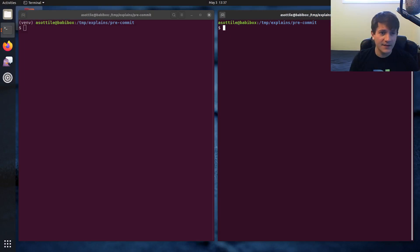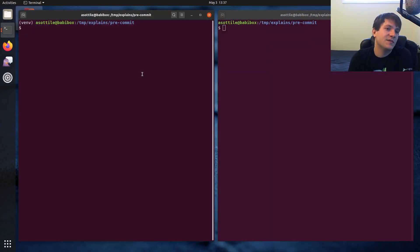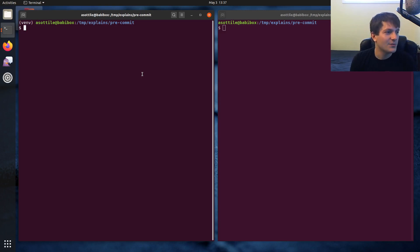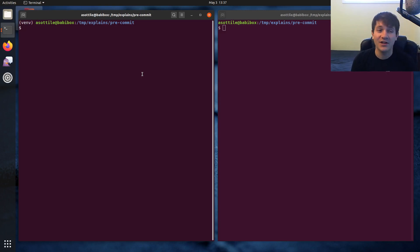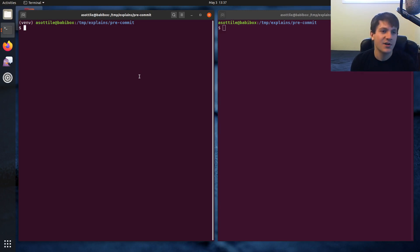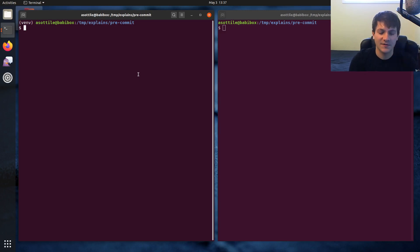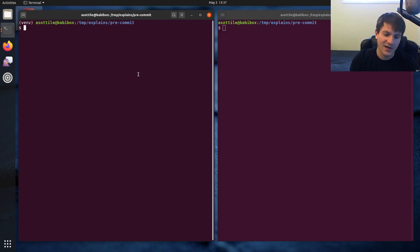And today we're going to be looking at pre-commit, which is a tool that I created. And there's a particular part of it that's a little bit slow right now and I'm actually working on improving it. Last stream I was playing with this little thing and showing that it was slow and then working on improving it.